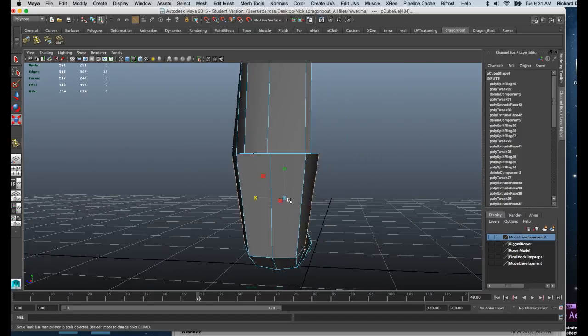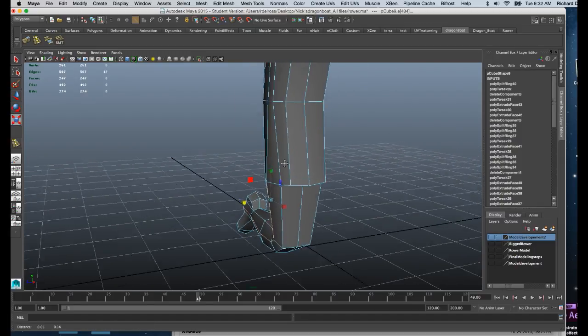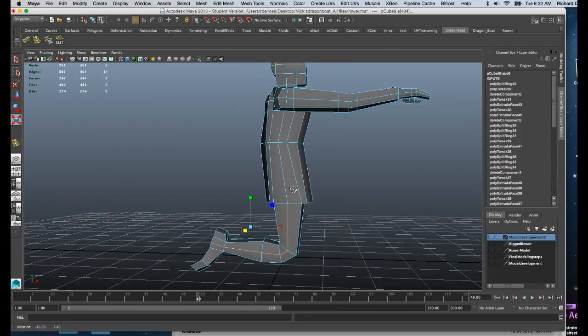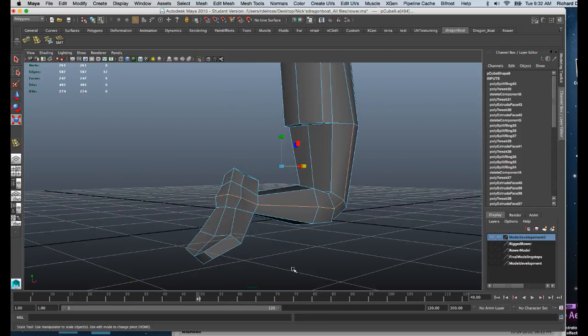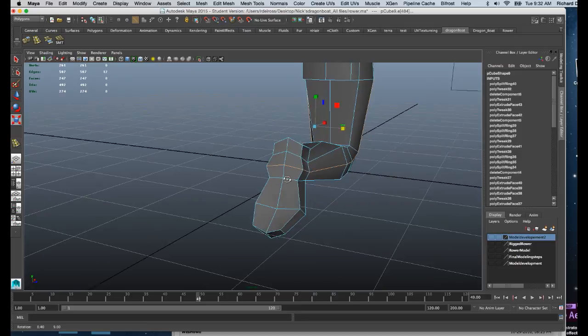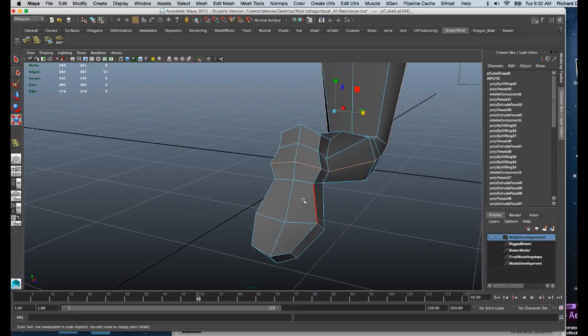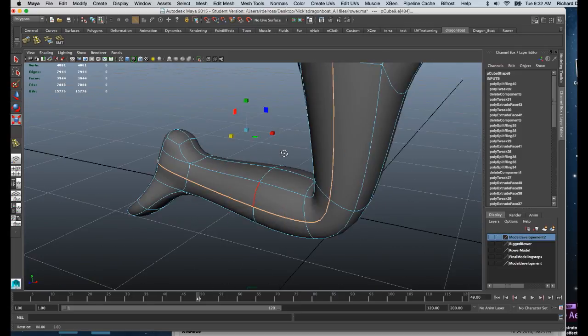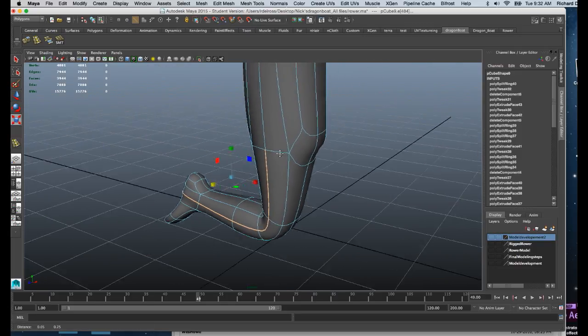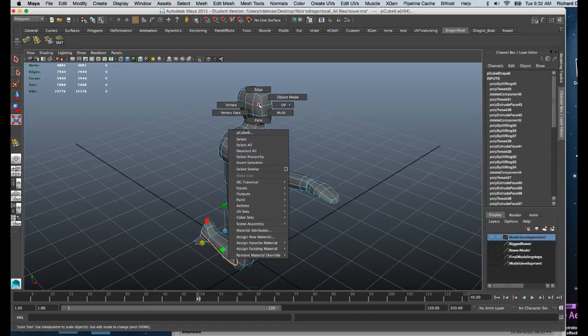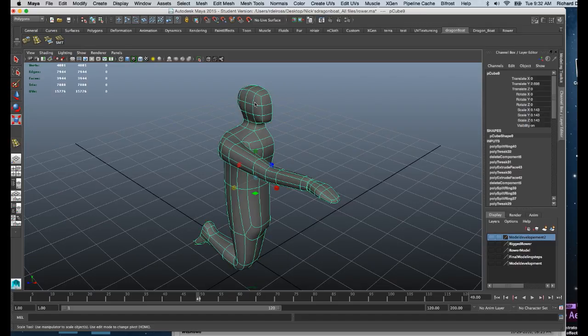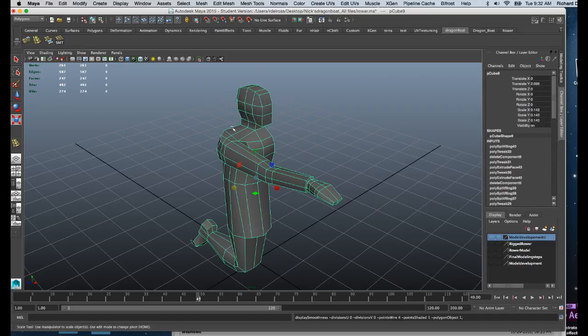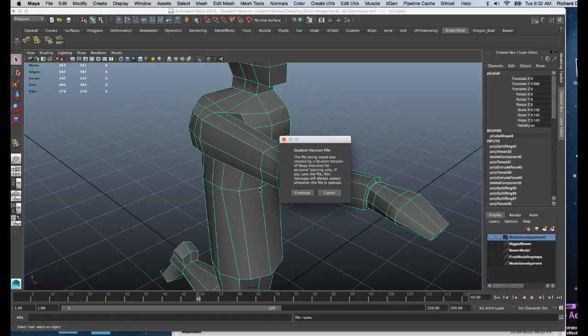but it gives you a nice working point. I'm going to hit three on the keyboard to see what that looks like, and that looks pretty good. I'll go back to object mode, hit one on the keyboard, and save.